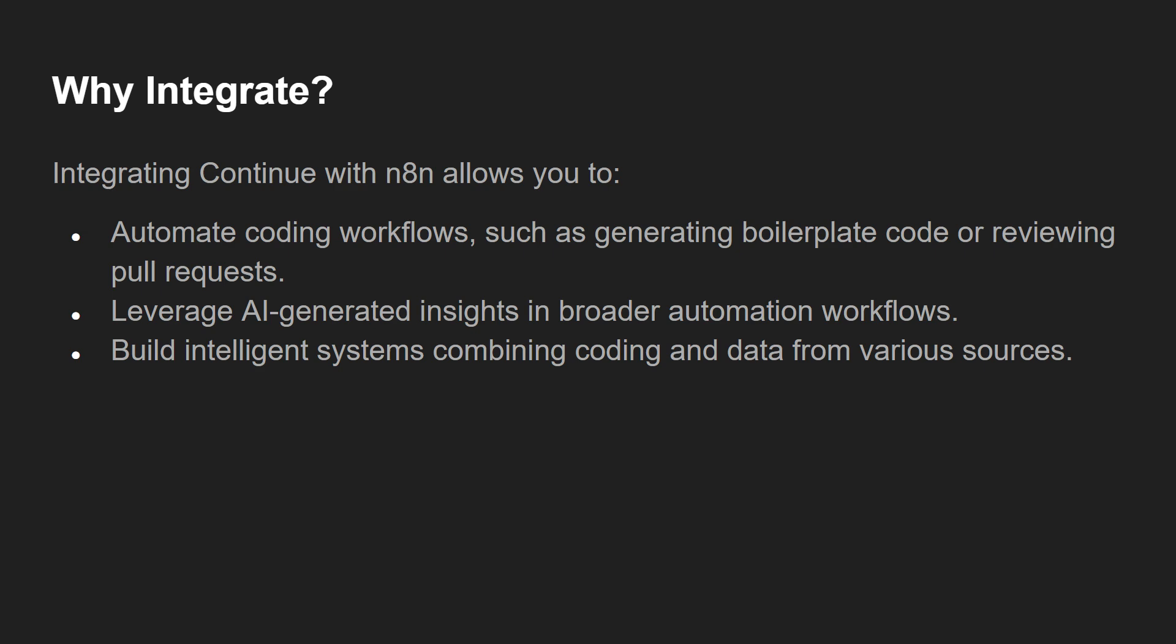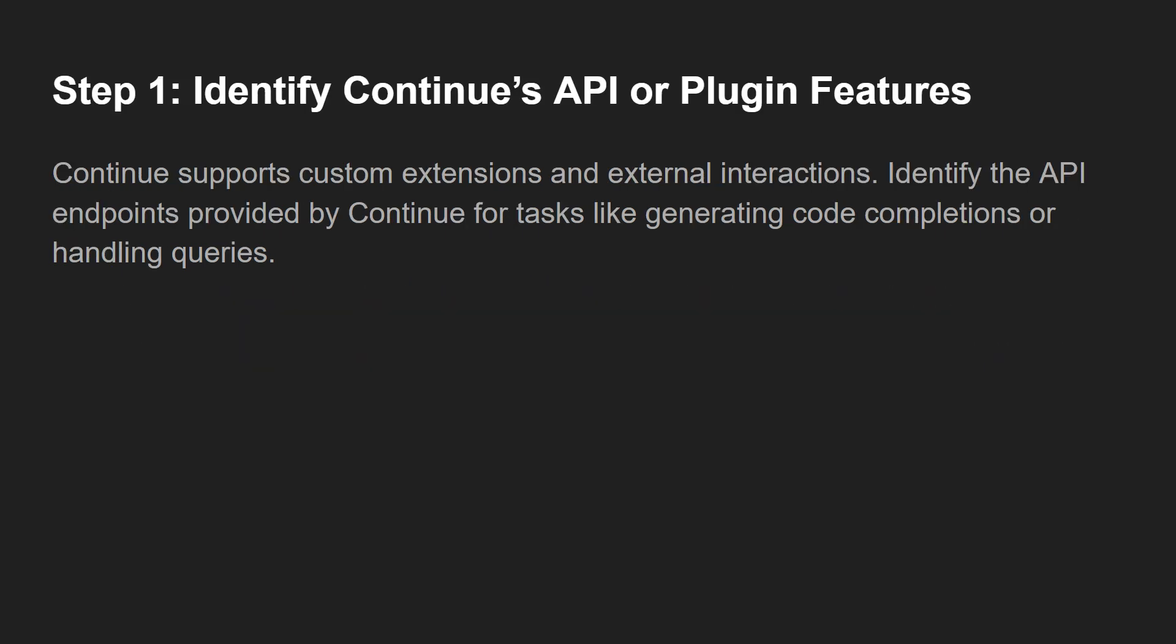First step would be identifying Continue's APIs or plugin features. Continue supports custom extensions and external interactions - identify the API endpoints provided by Continue for tasks like generating code completions or handling queries.